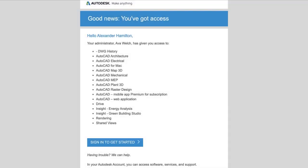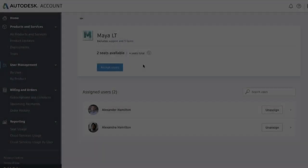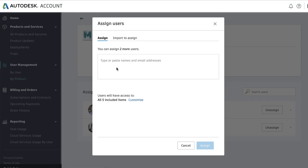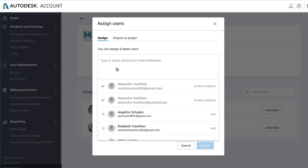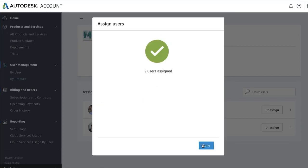Once users are assigned to new products, they'll receive an email confirmation with the products they're assigned and steps to get started. They'll also see their assigned products in their Autodesk account. When assigning users, you'll also see when you've reached the full number of subscriptions being used and can't assign more users to that product.